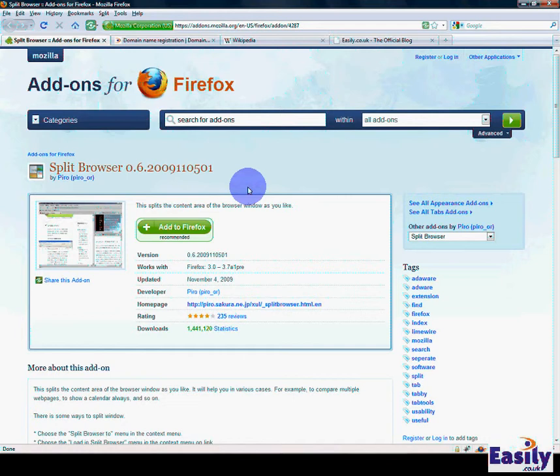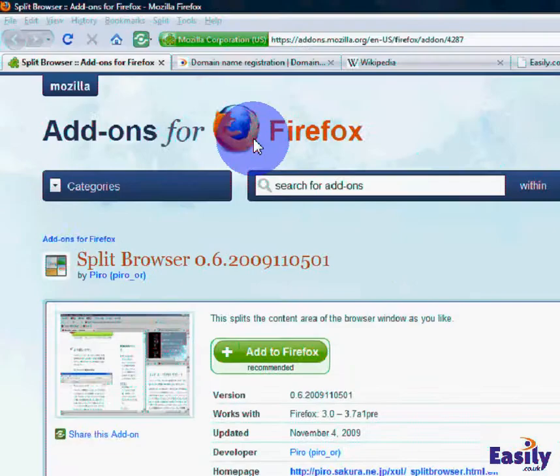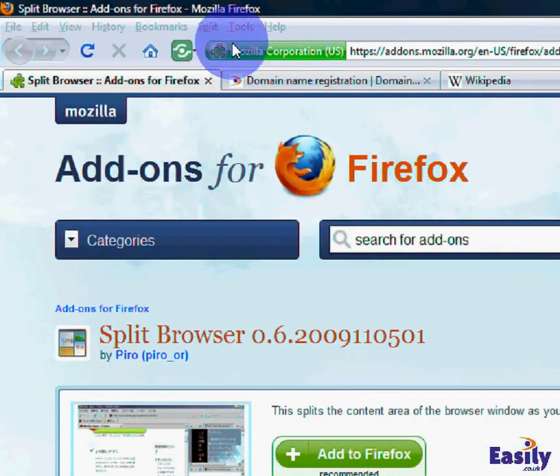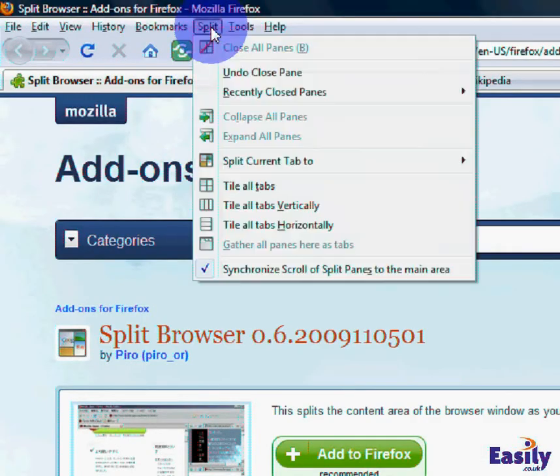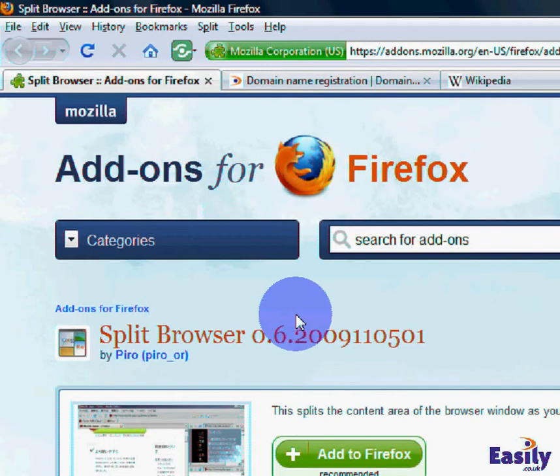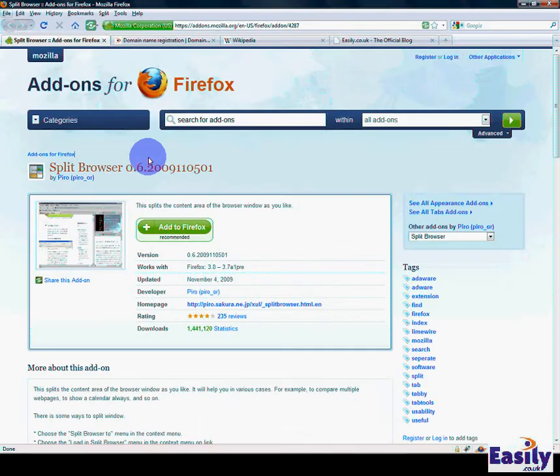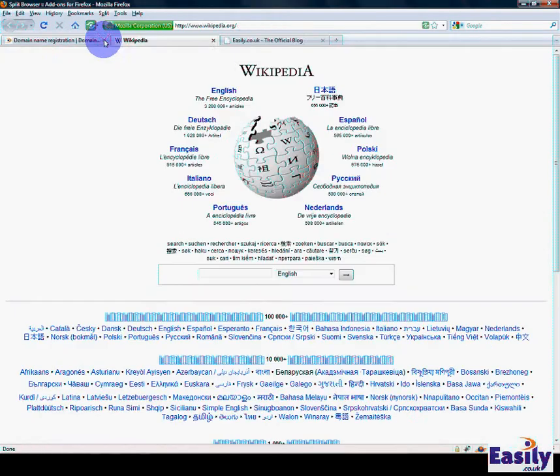I've already installed Split Browser, and what it does is stick a menu item at the top of the page. As you can see, we have a number of browser windows open here.